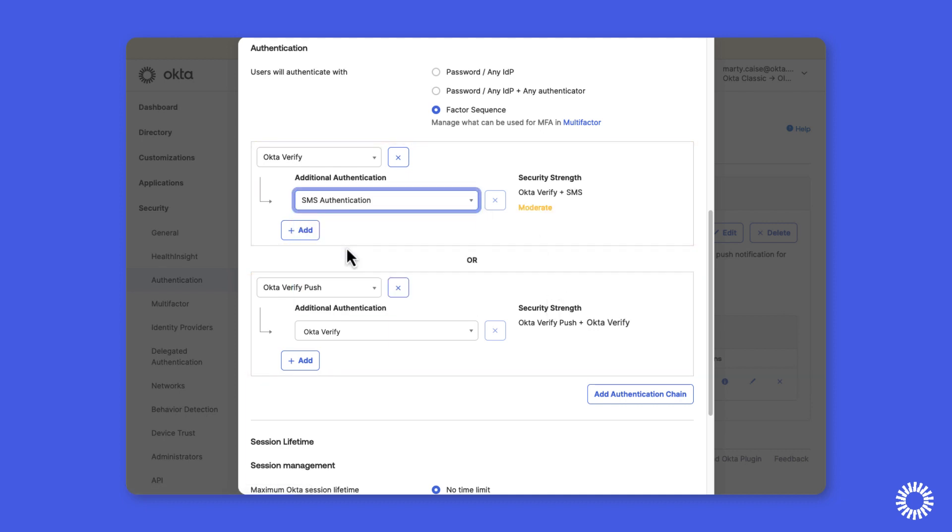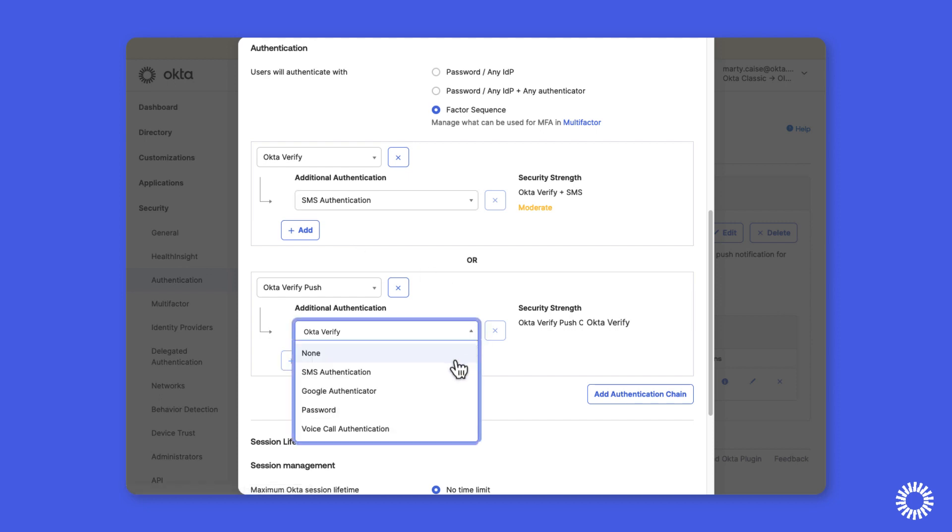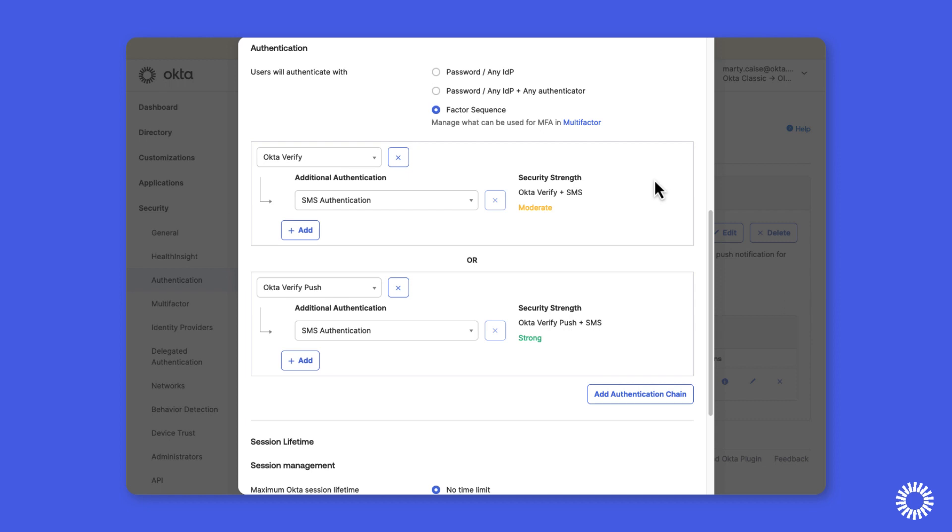So we'll change the additional authentication option once again, in this case, to SMS authentication and update the rule.